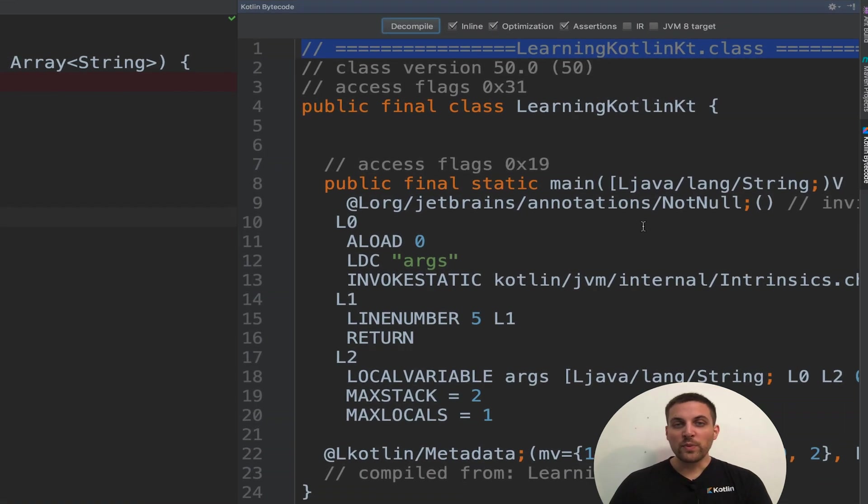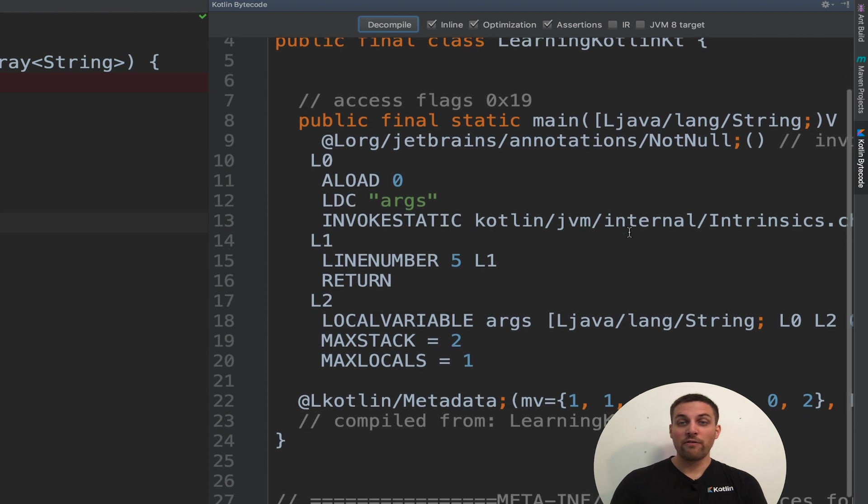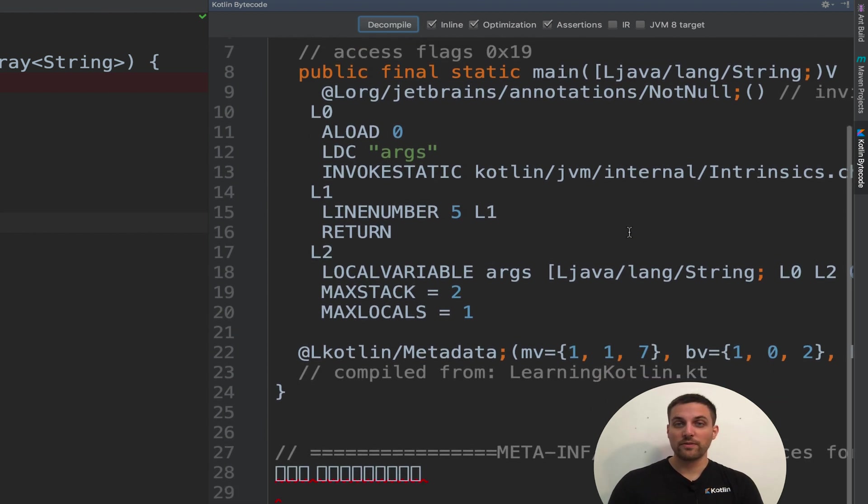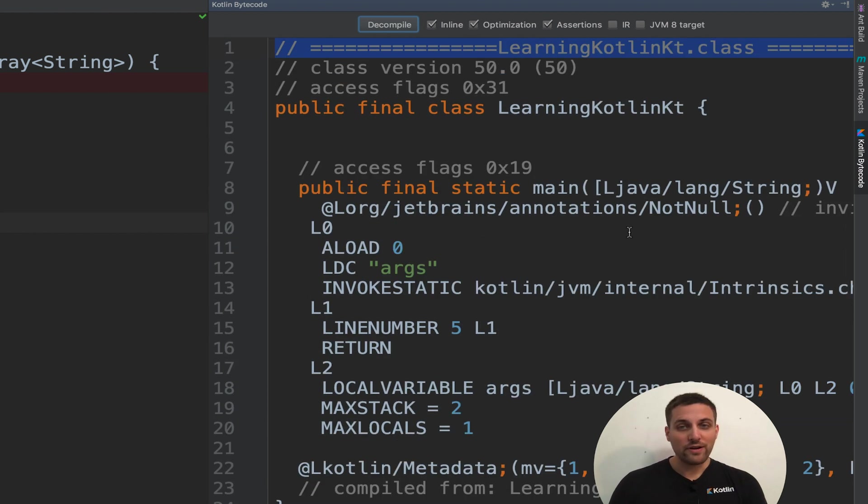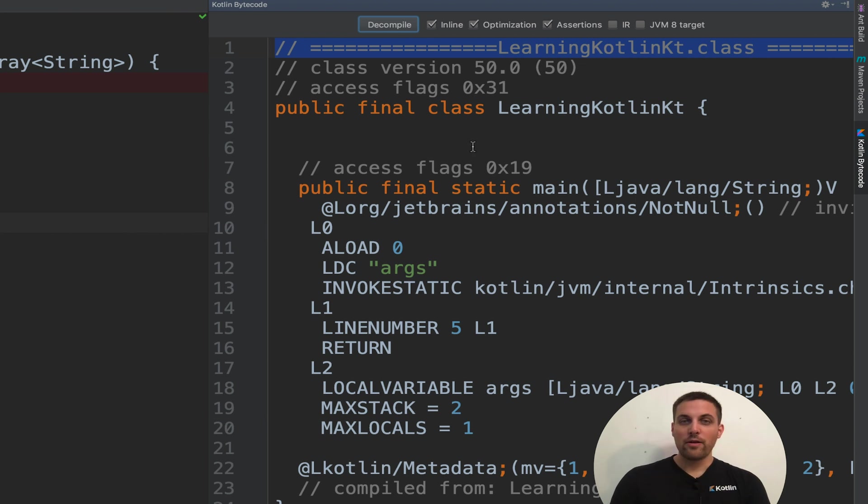This window then contains the bytecode for this function. However, it's not the easiest thing in the world to understand.